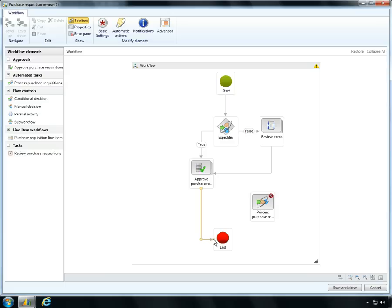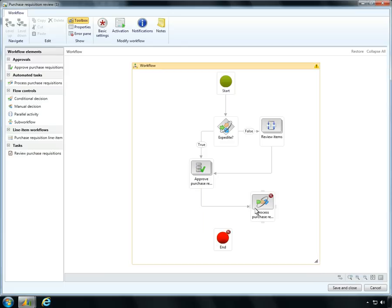To add the automated task to his workflow, Ben simply selects the task, drops it into the graphical workflow editor, then inserts the task into the workflow.